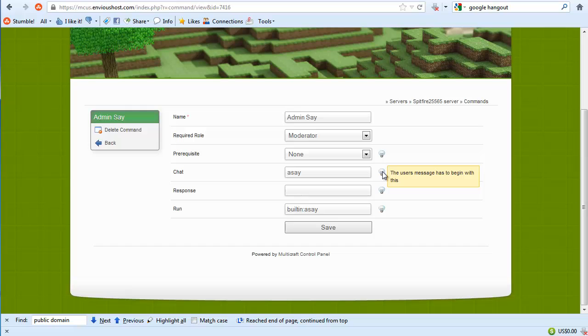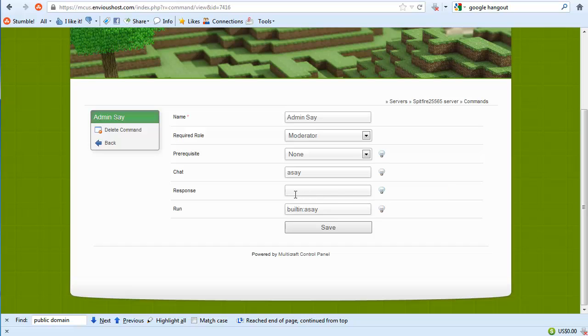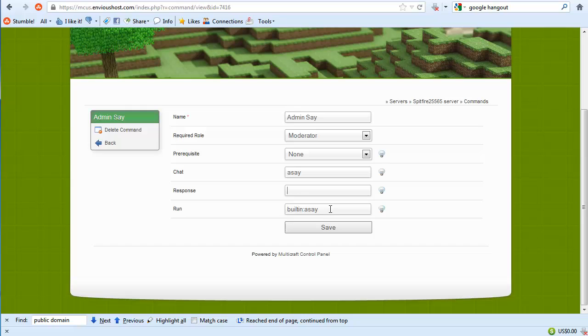This is actually what the message must start with. So it would be for instance a slash a say or just a say. And then the response, this would actually be whispered to the player as you can see by the tooltip over here on the right. And then the run, now this is actually hooked into a larger system where this is actually what is running in console. So we would run this built-in a say.